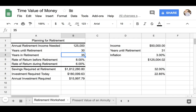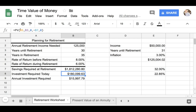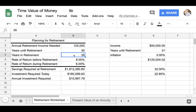So basically we need to figure out how much money we need to invest today in order to get to $1.8 million. We have entered an Excel function here that shows us if we invest $180,000 today at a rate of return of 6% for the next 35 years, we will end up with a total amount of $1.8 million.